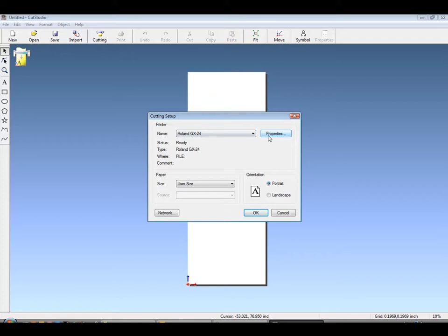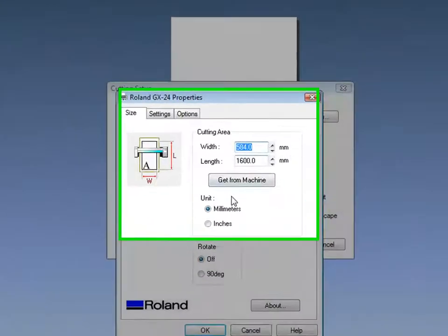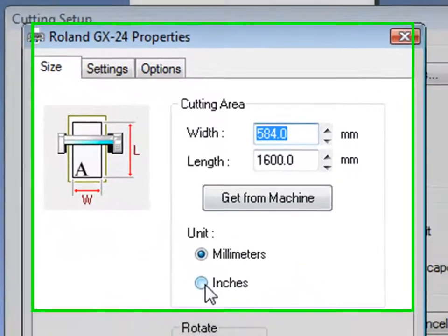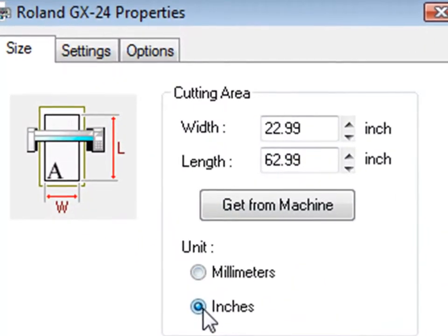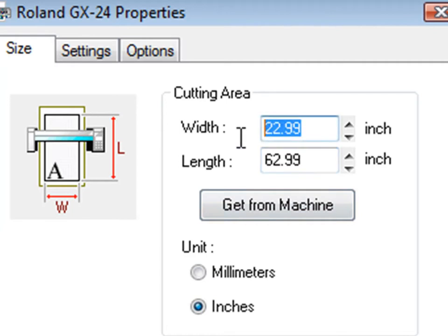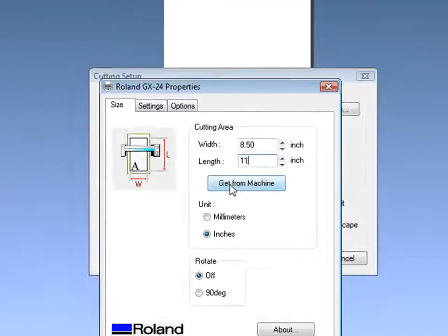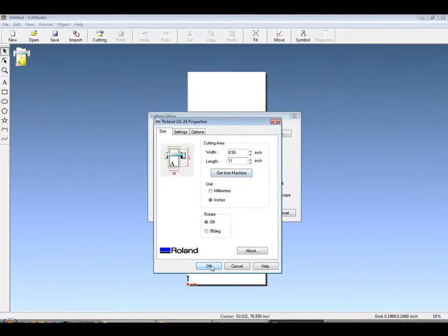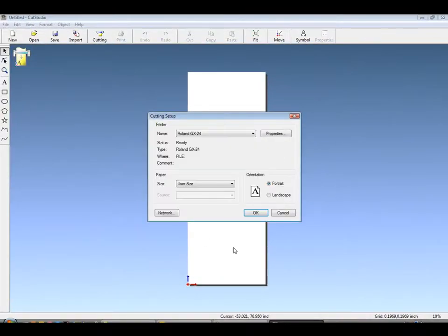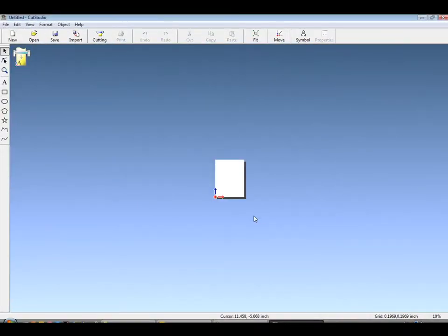Under File Cutting Setup, we'll open the driver menu. Inside you can change from millimeters to inches or rotate 90. We'll input the width and length manually or you can click Get From Machine. By clicking OK, this will change your graphic area.